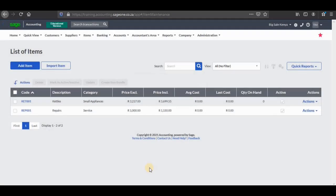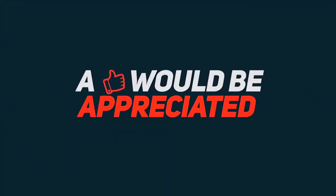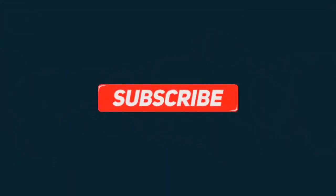Now you can see we have a list of items — the first one is the kettle and then repairs. You can follow the same steps to add other inventory items. That marks the end of today's tutorial video. If you haven't subscribed, click on the subscribe button below and the notification bell so that you'll be notified of new videos. A like would be appreciated, and don't forget to subscribe.